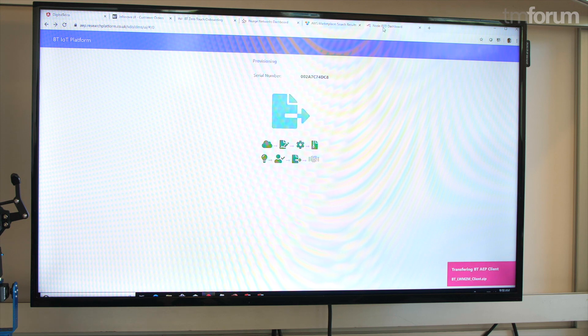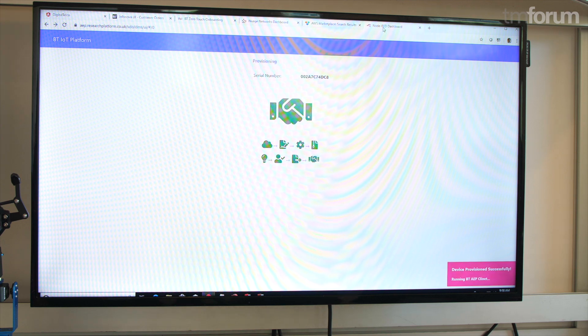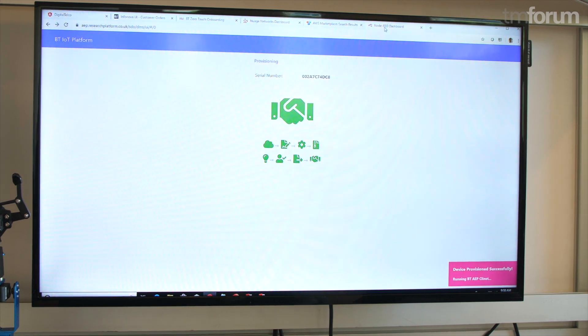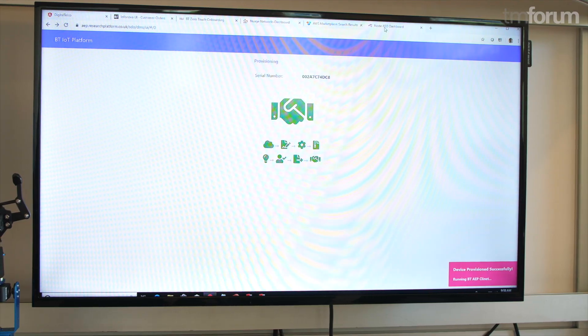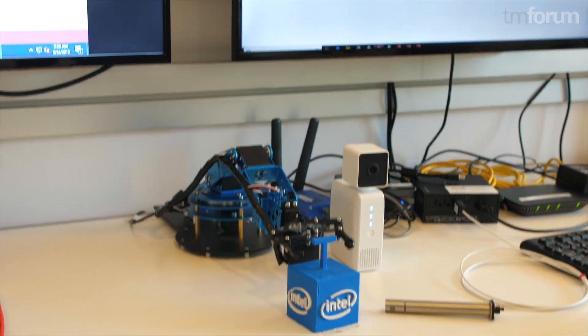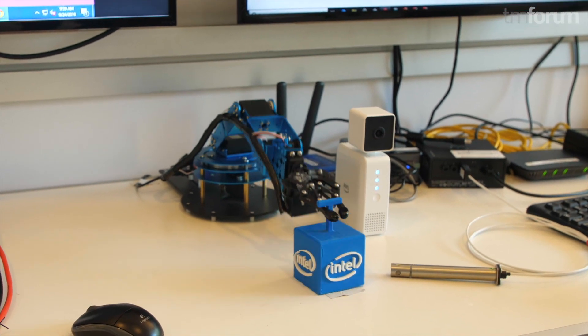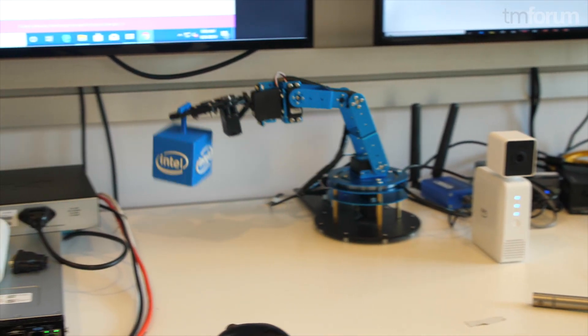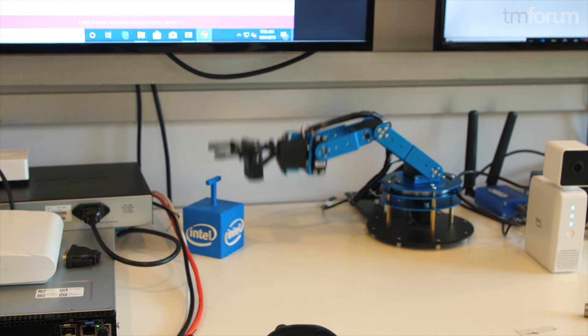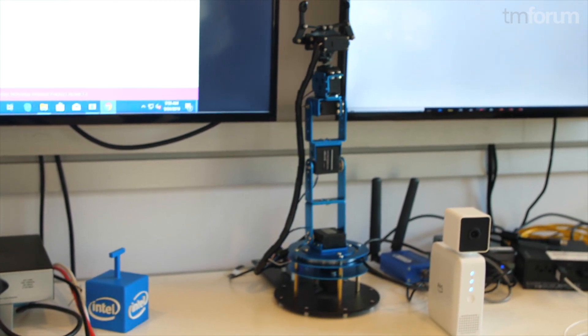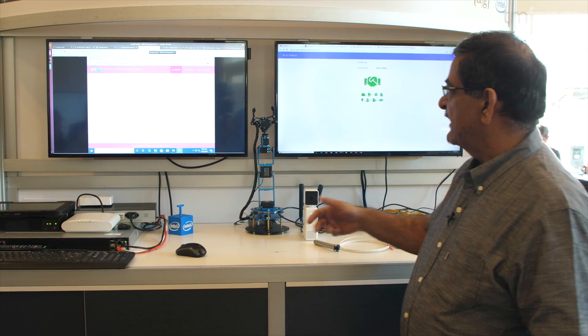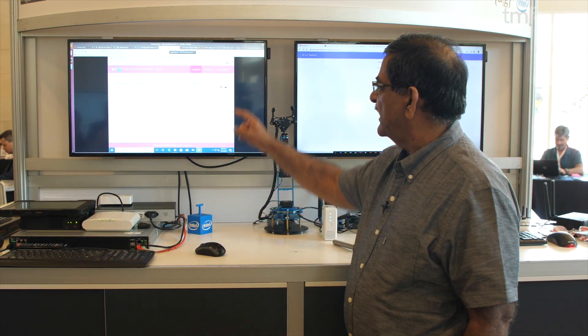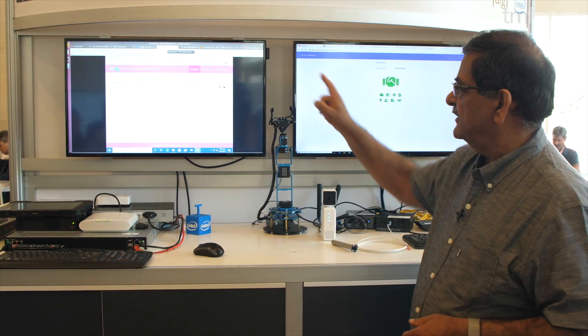Once the device is provisioned, it's going to onboard to the DMS for BT. Once the onboarding is complete, you can see the arm will move and pick up this Intel logo and move it. It will also have sensor data streaming and we can see that on the other screen. The onboarding is actually complete and the control action after the onboarding is happening. The device is actually sending streaming data. It actually came online here on the screen.